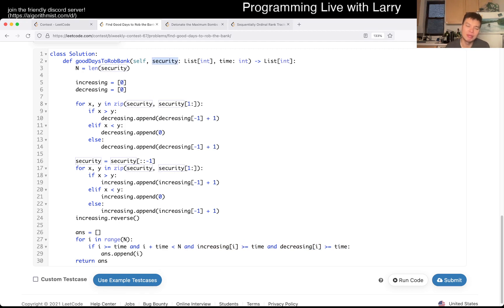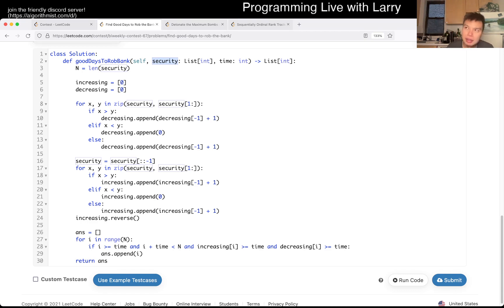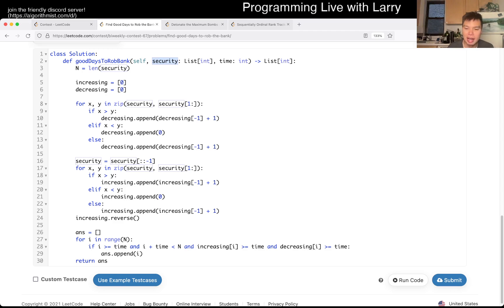I wonder if you could do it in non-linear space. But linear time is definitely optimal because that's the lower bound. You can watch me solve it next during the contest, and I'll see you in a bit.